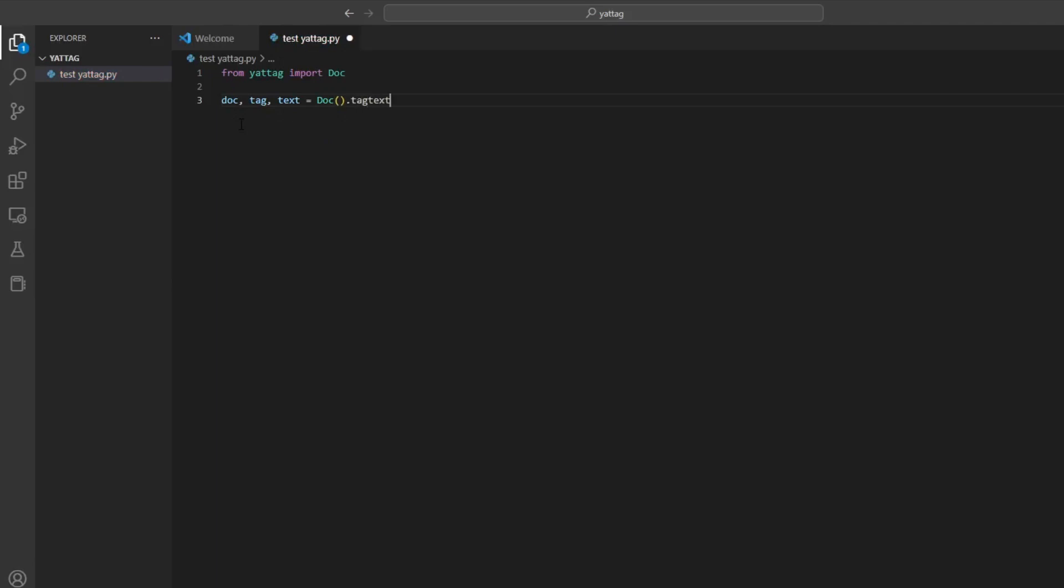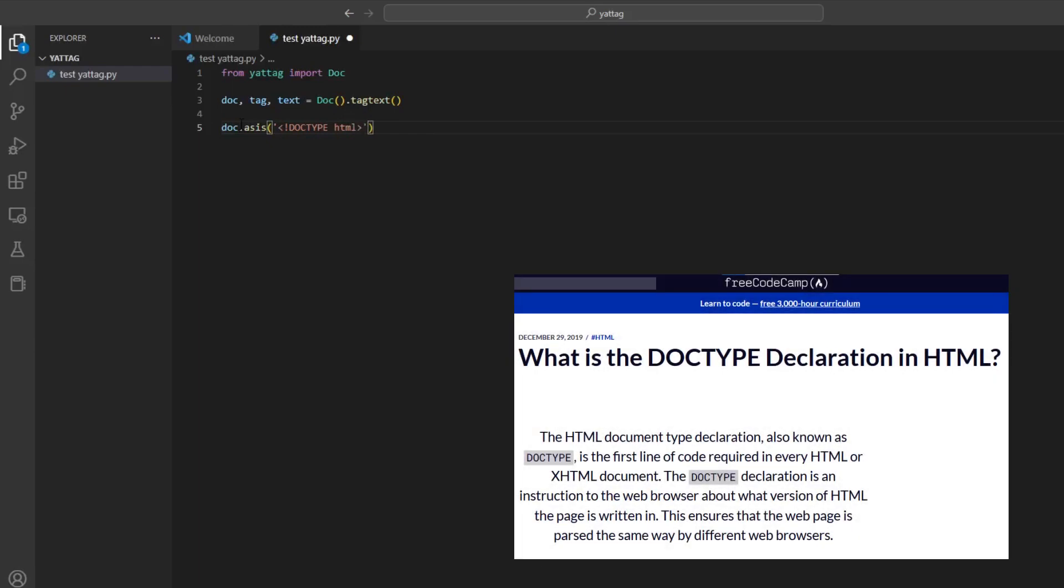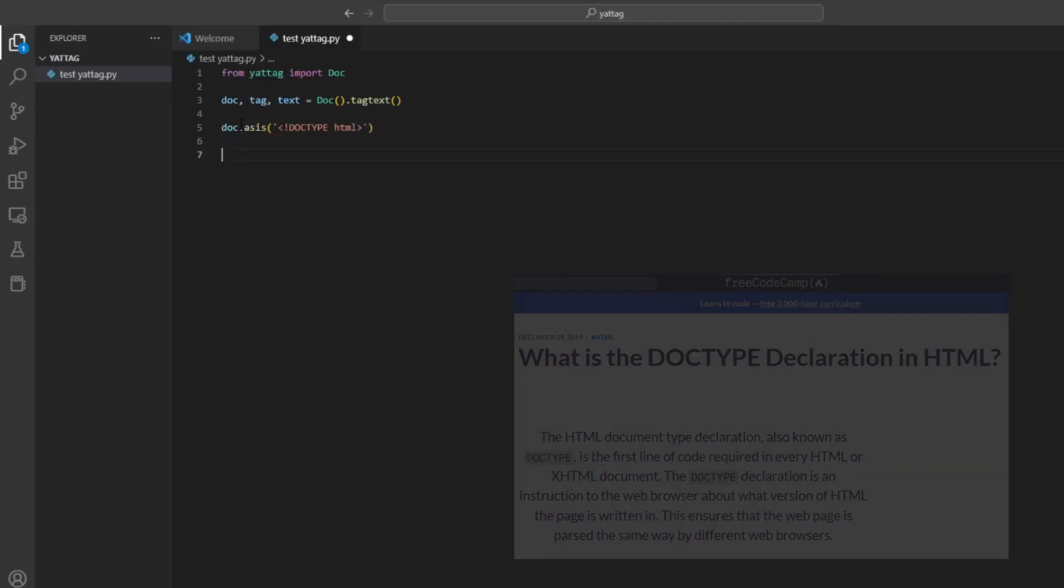The method as_is is used to input the string to the document without any form of escaping because the less than and greater than characters are used to open and close tags in HTML. The DOCTYPE HTML declaration is not strictly necessary in an HTML file but it is recommended to include it, as it informs the browser what type of file it is handling.